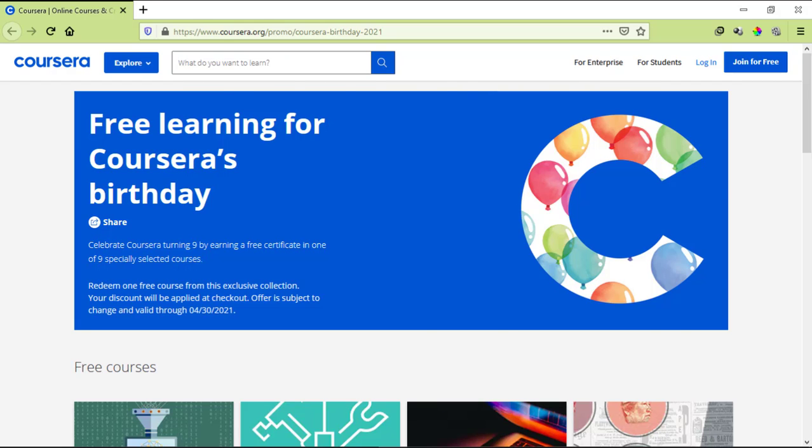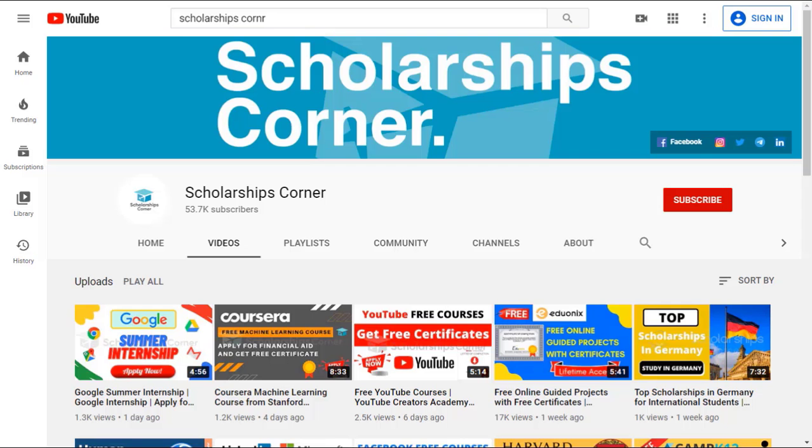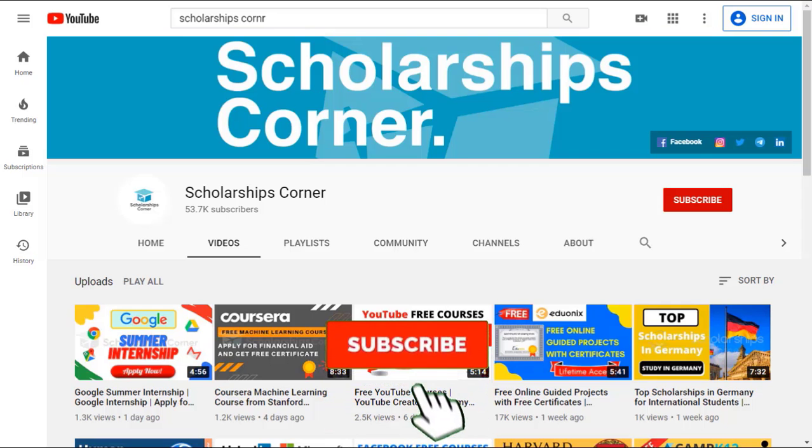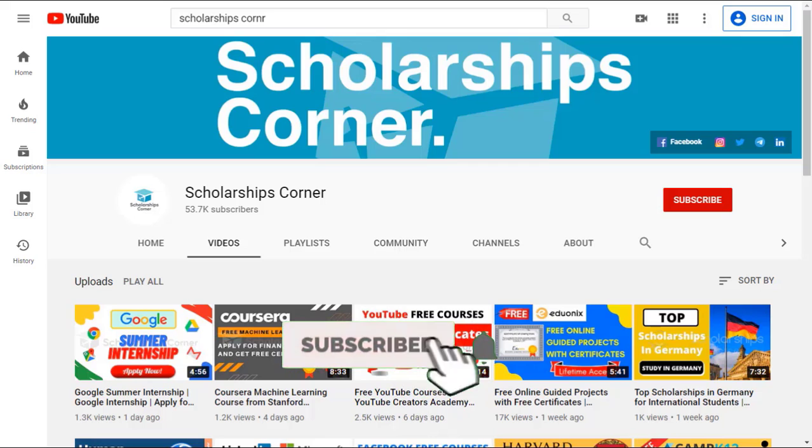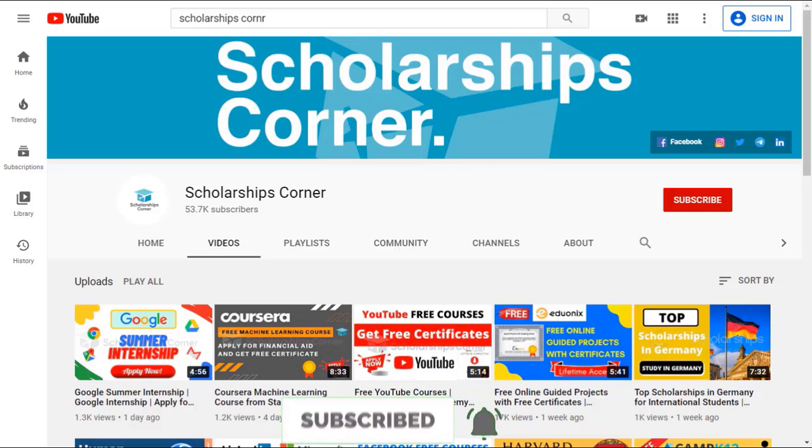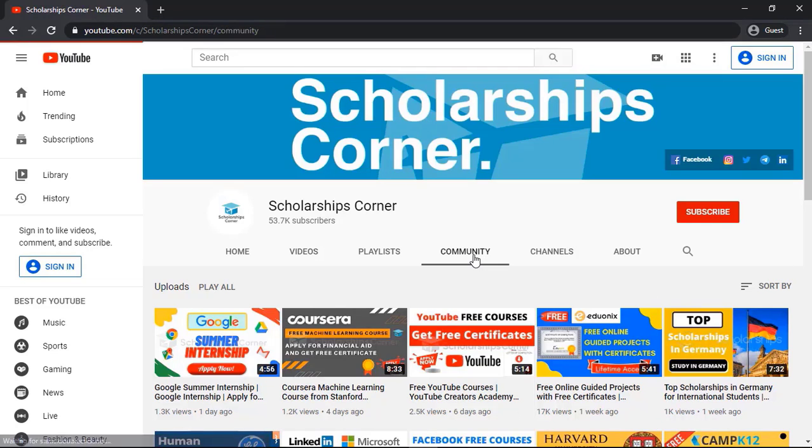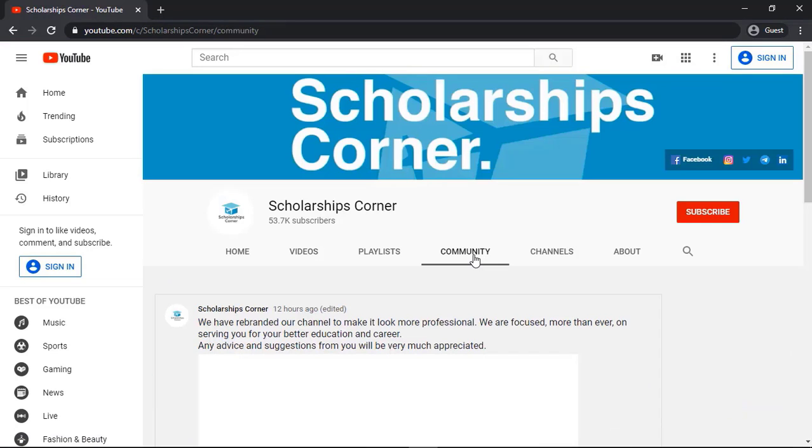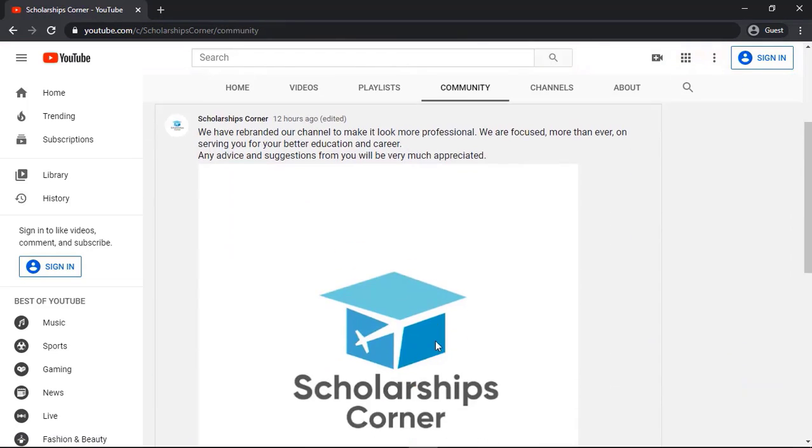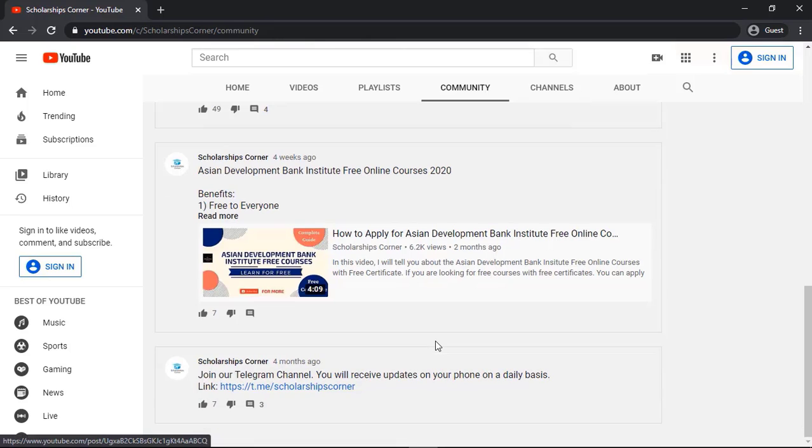So let's get started. If you haven't subscribed to our channel yet, then do subscribe to get daily updates about scholarships, fellowships, internships and much more. Also don't forget to join us on our Telegram channel as well. You can find the link in the description or in the community tab of the channel.